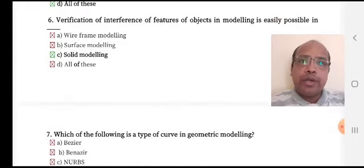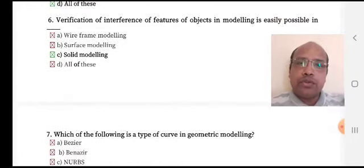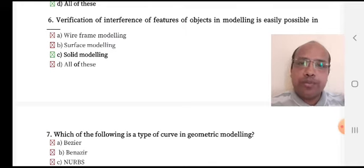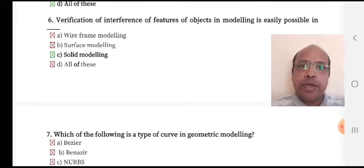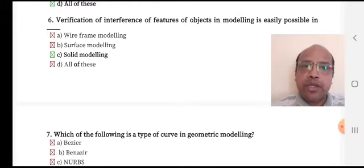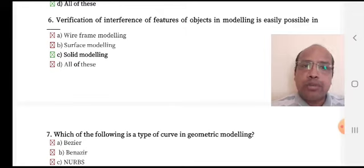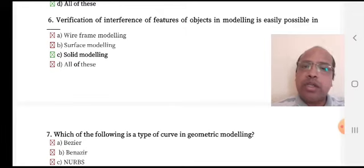Verification of interference of features of an object in modeling is easily possible in — option A: wireframe modeling, option B: surface modeling, option C: solid modeling, option D: all of these. Option C, solid modeling, is the right answer.